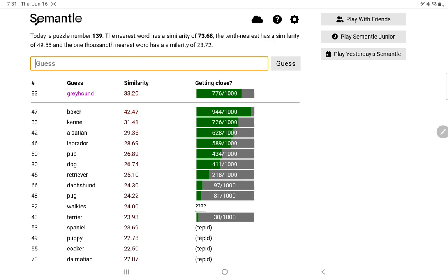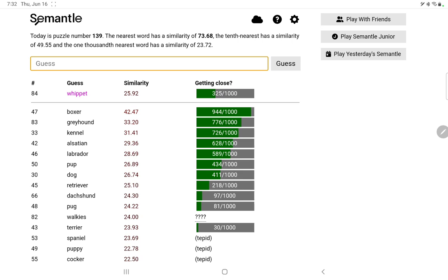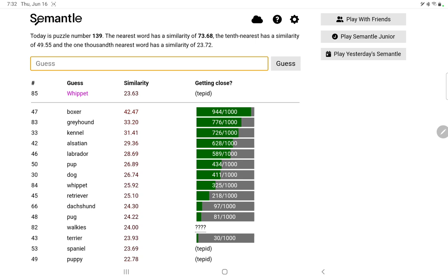I know there's some word for a dog that I'm just forgetting. Greyhound 776, okay, at least we're back in the top 1000. A whippet, I think it's very like a greyhound. Again, let's try capital W, no.